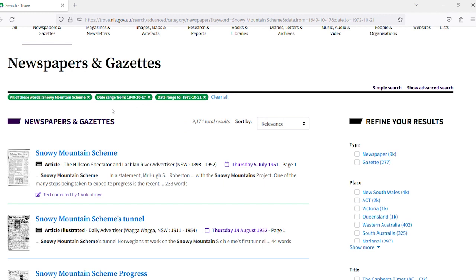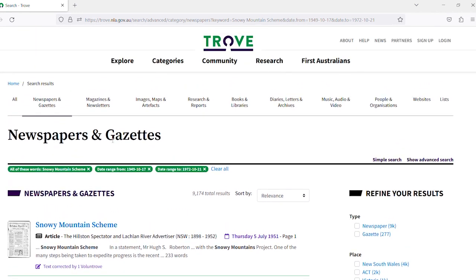Now advanced search is unique to each Trove category. So while a simple search works across all the categories, when doing an advanced search, you will need to run a new search for each category you are interested in. We will do this now.